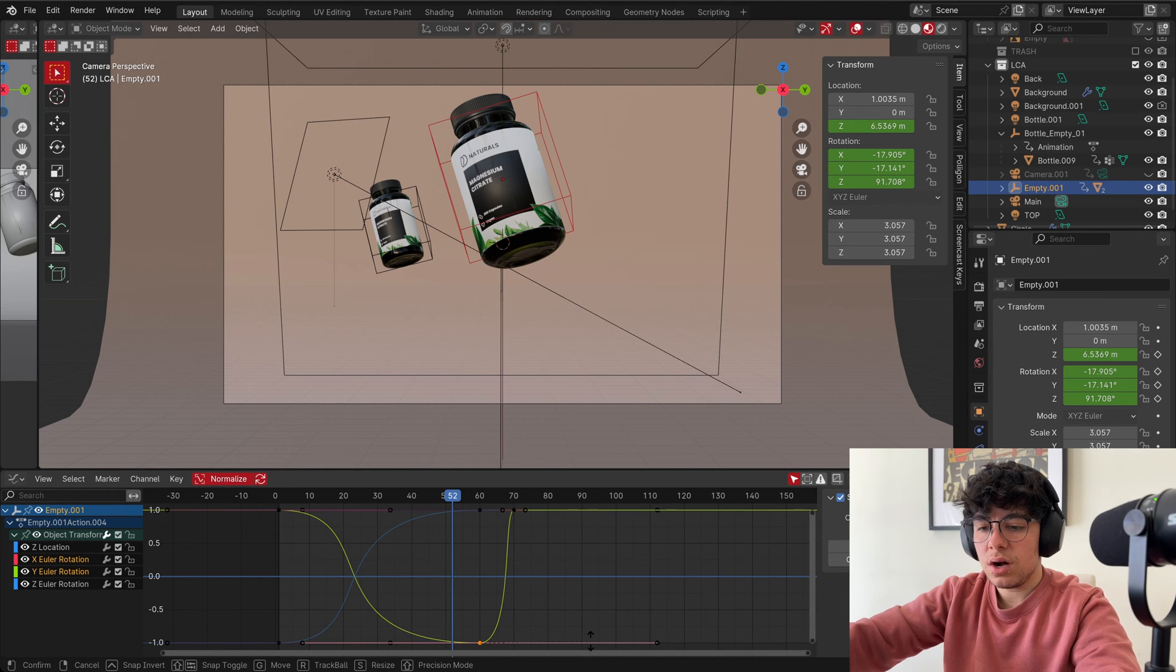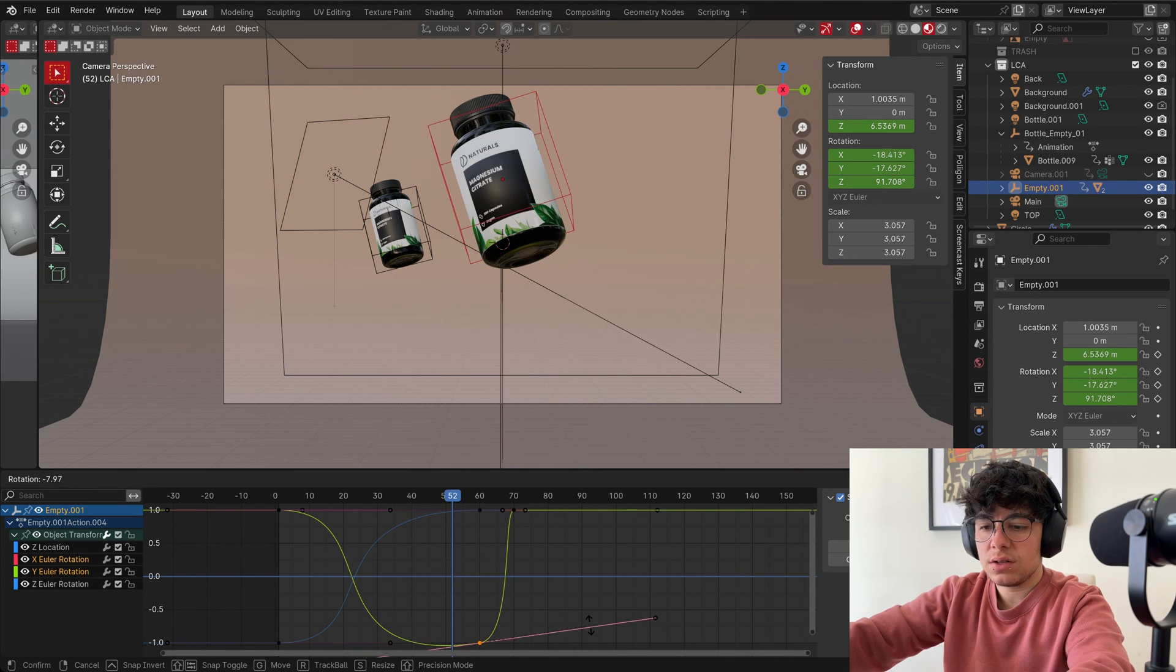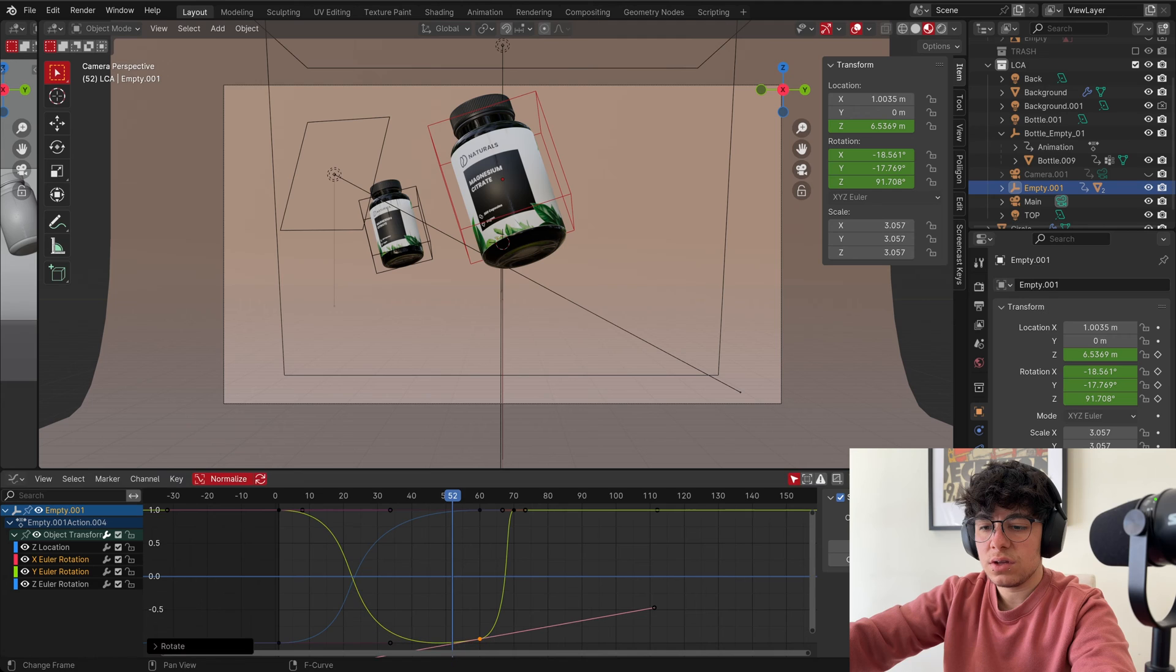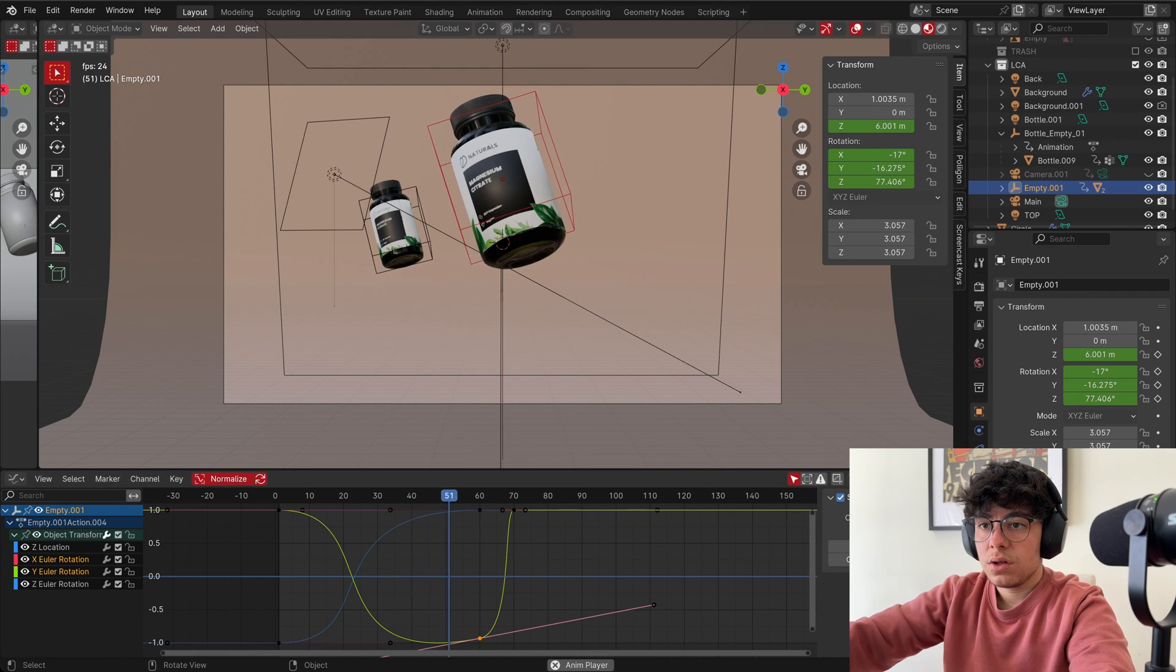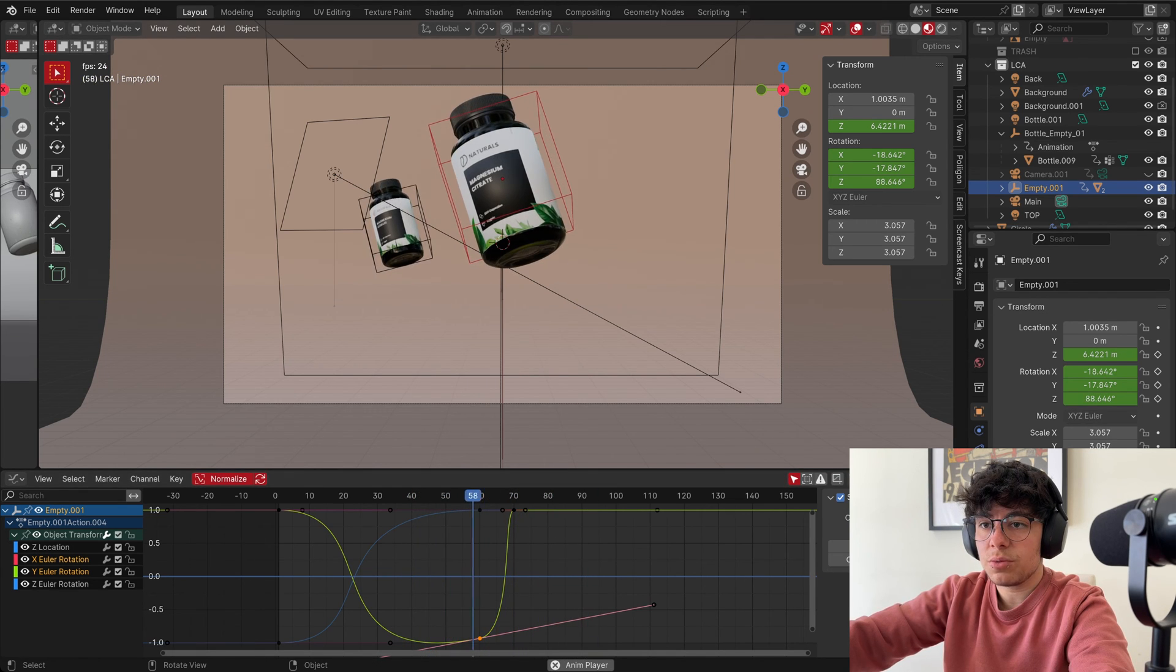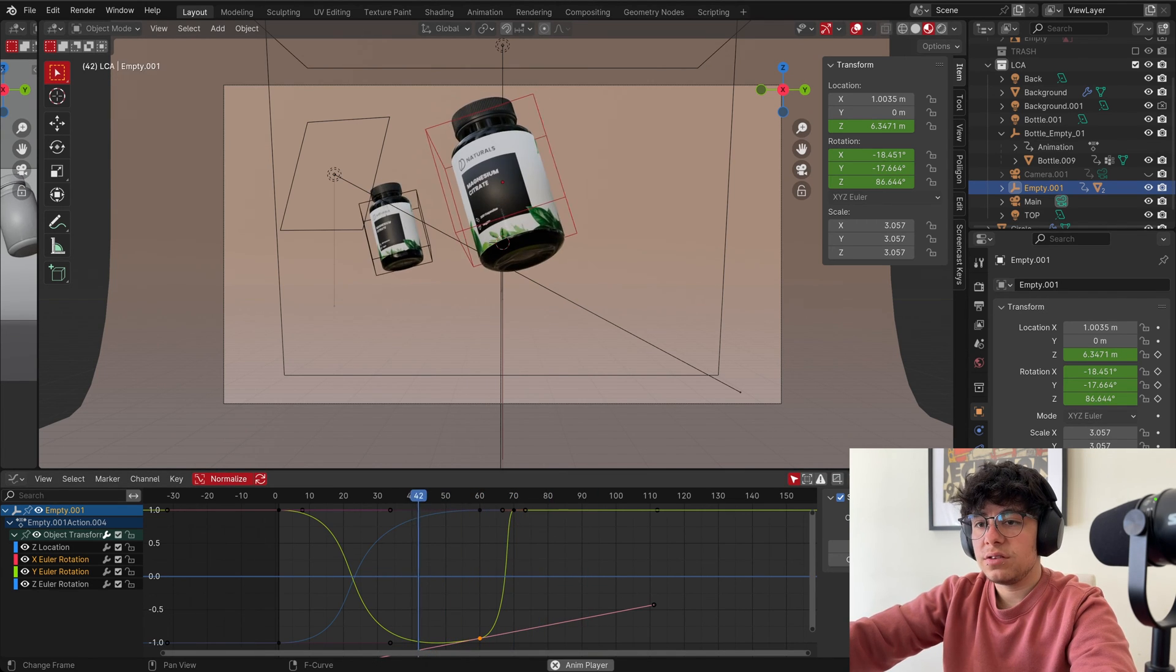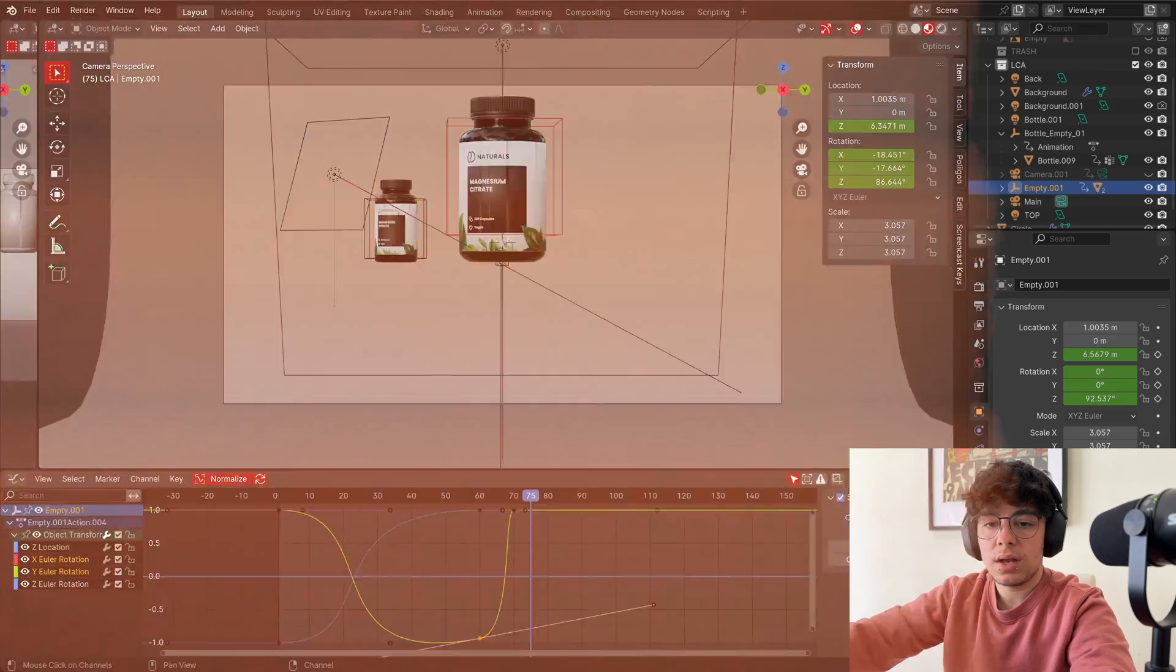And so if you don't want the movement to stop completely, like the bottle stops in here and then it goes down, you can always select this keyframe and R and rotate it like this. As you can see, it goes more linear. It doesn't stop completely. It's not going to be flat in here. As you can see, our bottle doesn't stop completely. This is it for our main bottle.